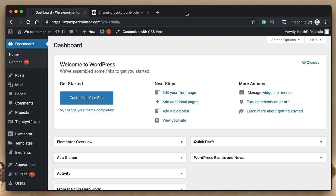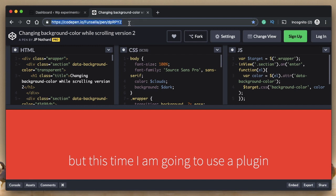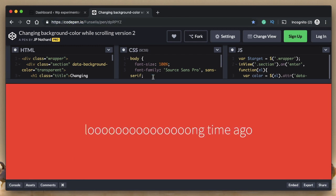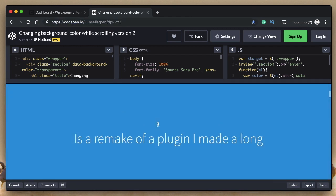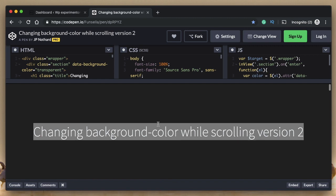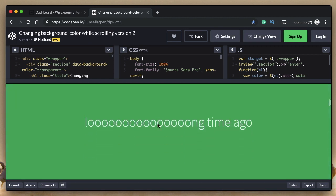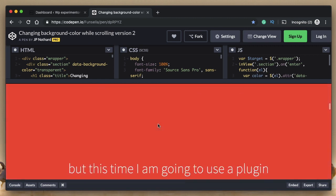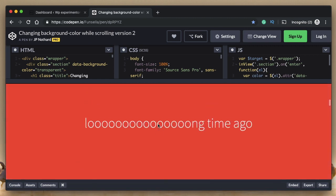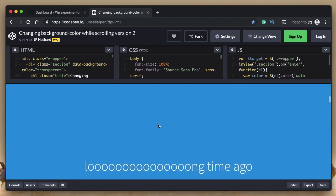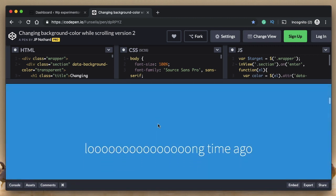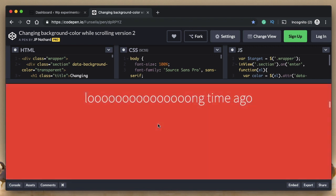In this video, I'll show you how to achieve dynamic background as the user scrolls in Elementor. Rodrigo actually pinged me with this link, so watch what happens when I scroll through on this CodePen. It changes background and every time you scroll through, the background color changes to a different one.